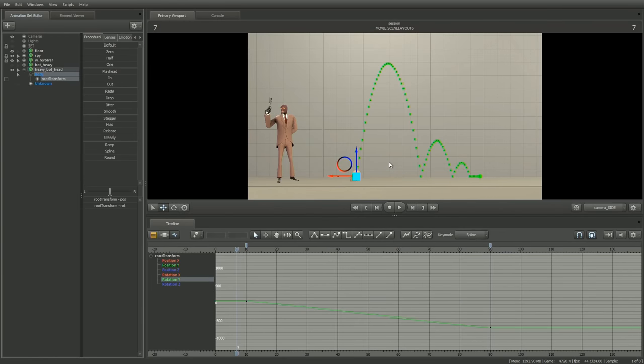Congratulations! We've successfully completed the most basic animation exercise taught to all animators — it's a variation of the bouncing ball exercise, which has been a time-honored way to get students of animation to think through basic animation problems. But generally speaking, we're not going to be animating a lot of balls. Let's take this animation and use it for something useful, like blowing away robots.